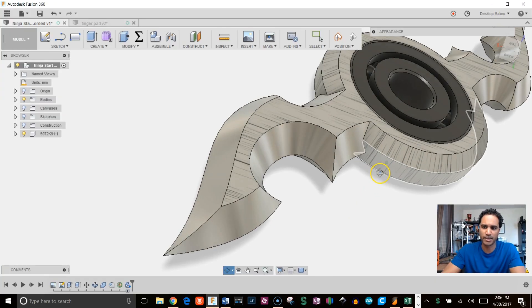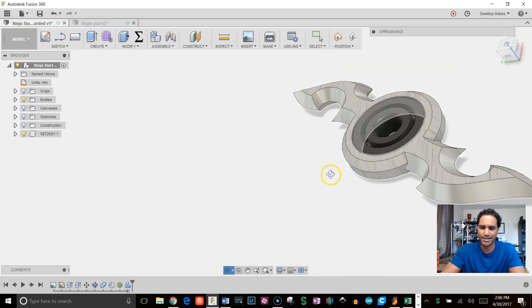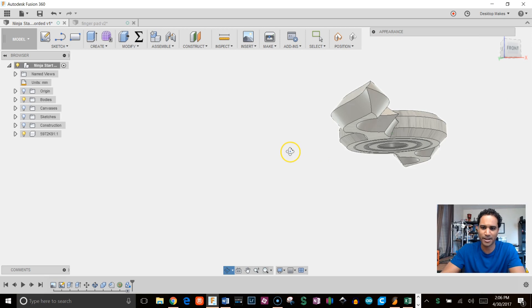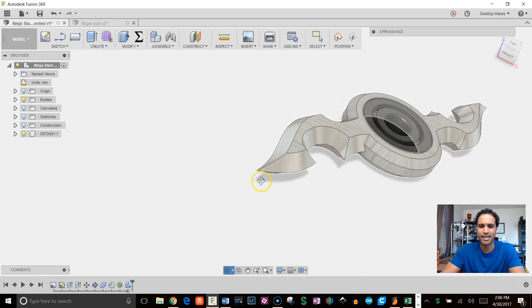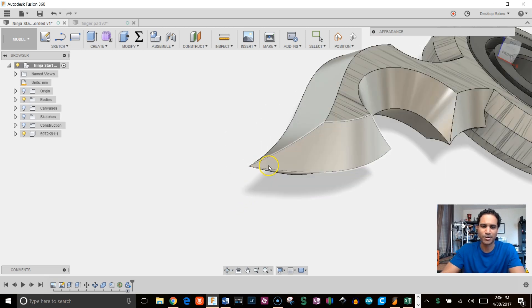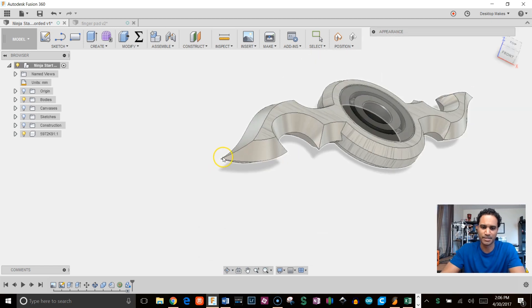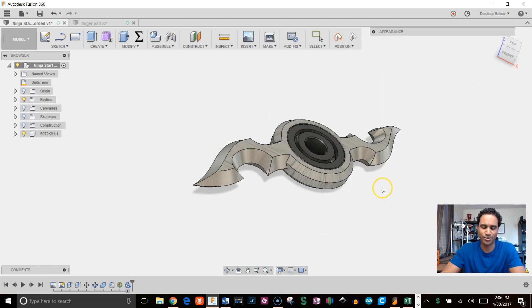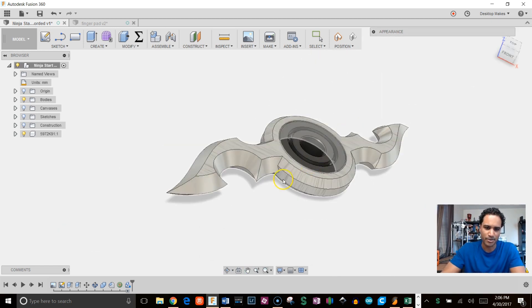Here's the finished model we'll be making. Don't worry, it's actually a lot less threatening once printed in plastic. I did go in though and file down the tips a little bit because they do print a bit sharp.